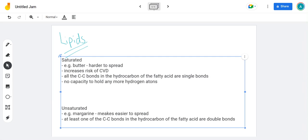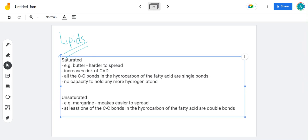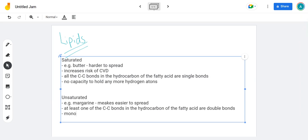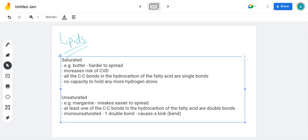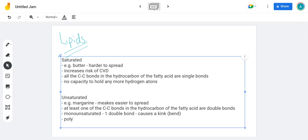There are actually different types of unsaturated. We could have monounsaturated or we could have polyunsaturated. Monounsaturated — the word 'mono' in biology always means one — so that means we've got one double bond. And where you've got the double bond, it causes a kink in the structure, like a bend in the hydrocarbon, so it's not straight — this causes a kink. Polyunsaturated, as you can work out, means that we've got two or more double bonds between the carbons — so you've got multiple kinks in the chain.